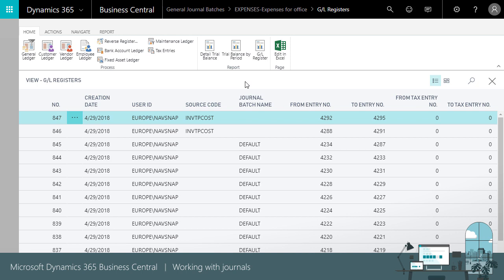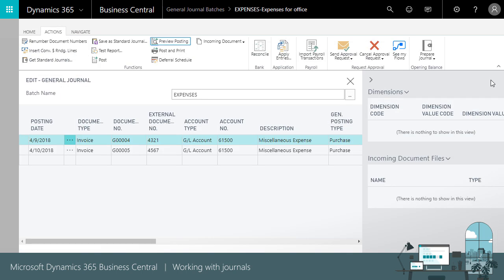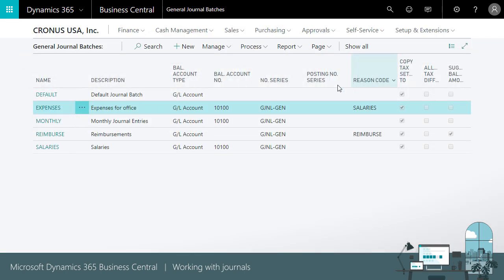You now have an overview of general journals in Business Central and know how and where to find it. To summarize,